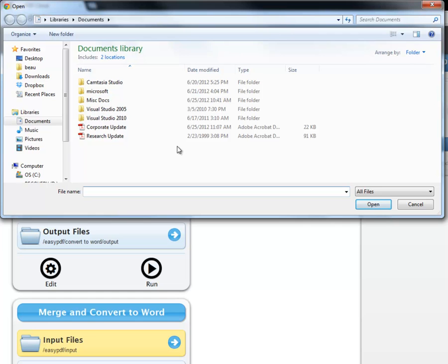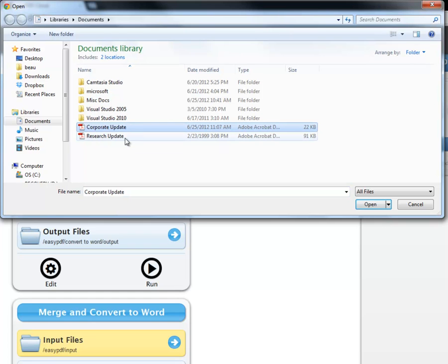I want to merge the Corporate Update and Research Update PDFs. So I click Corporate Update, hold the Control button, and click Research Update to select both files. Then, I click Open.